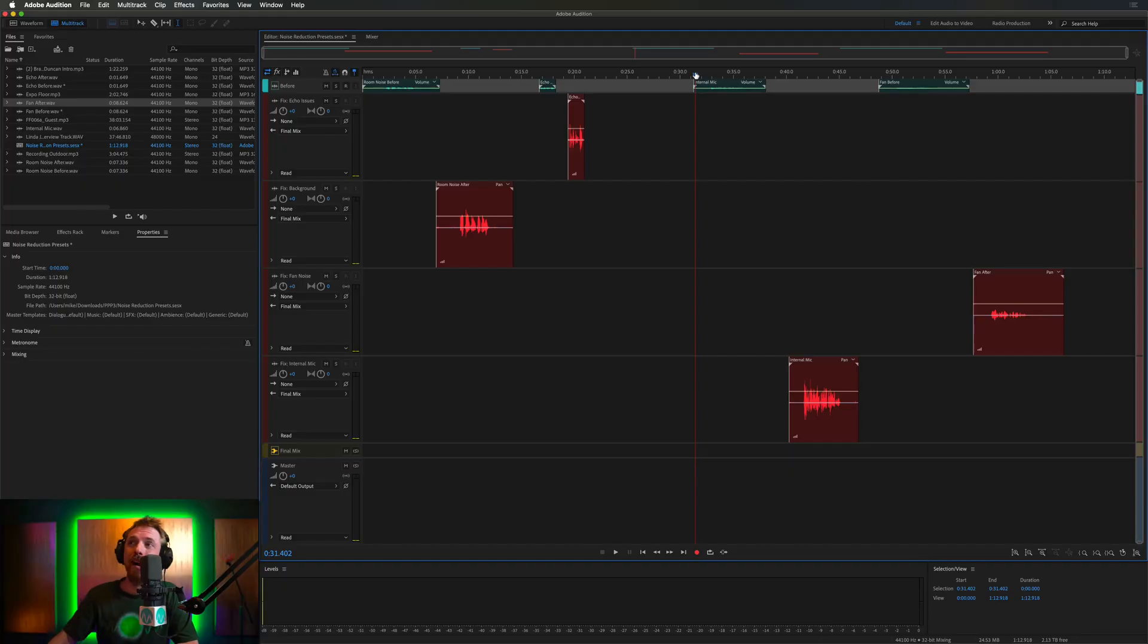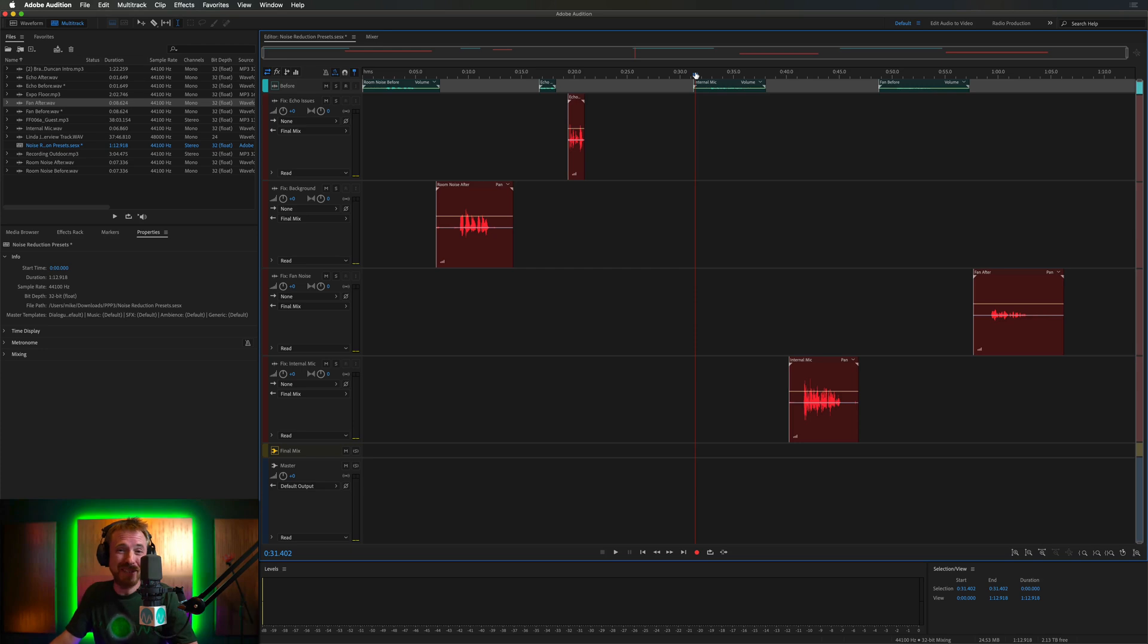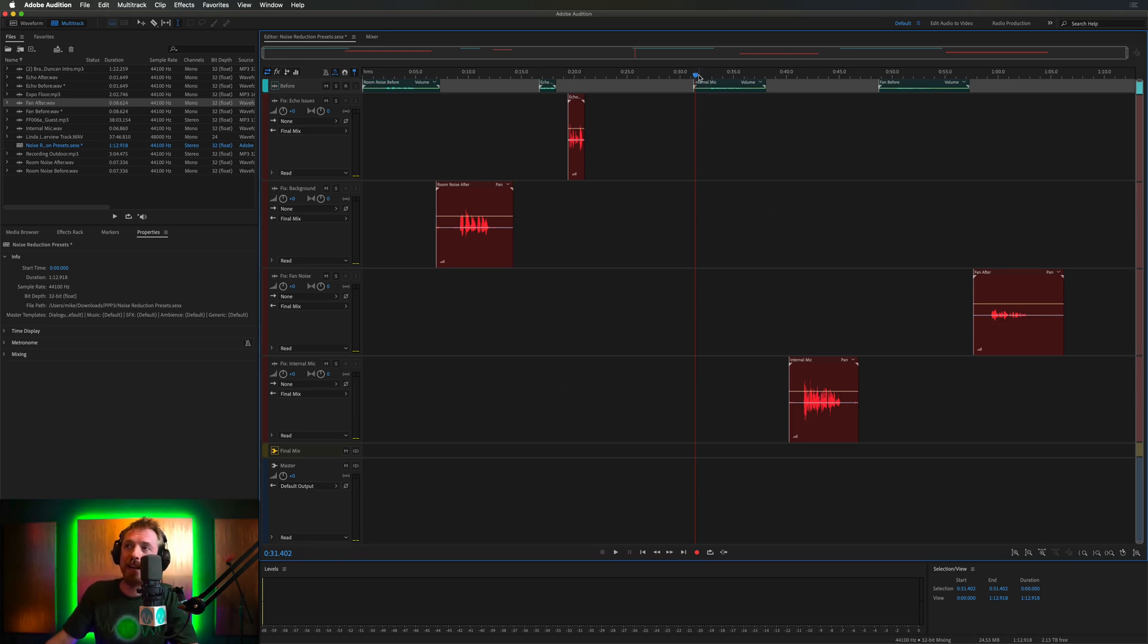Now, this is something that funnily enough has happened to me in the past. I've recorded something amazing, and then I realized I had my internal mic selected. You just want to bang your head, don't you? But you really want to use it? You have to use it. Okay, we've got a fixed internal mic track here included in the presets.